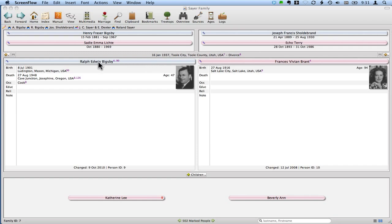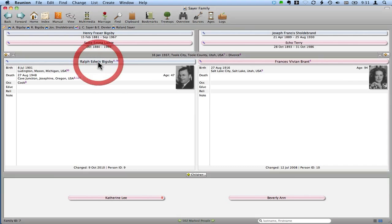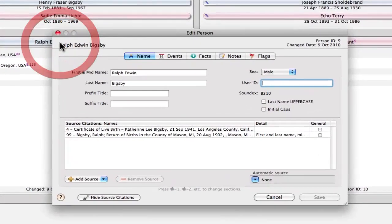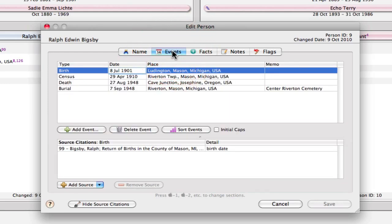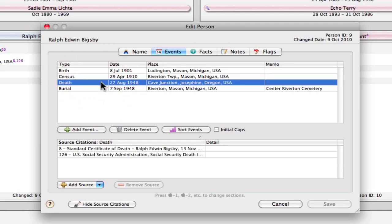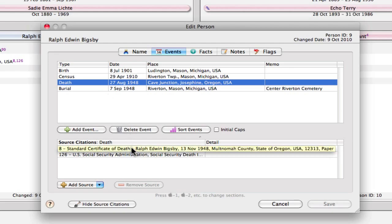I'm going to open up the record for Ralph Edwin Bigsby, one of my grandfathers, and look at the event tab. Within here I've got this death event, and one of the sources that I have for that is a death certificate.